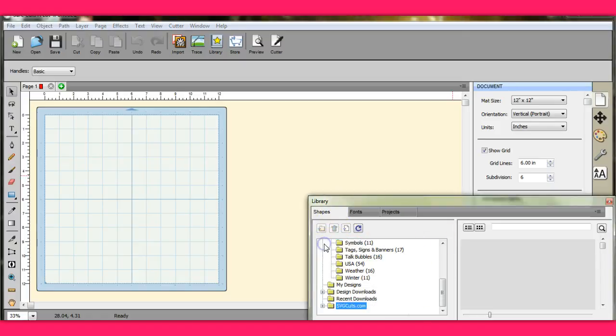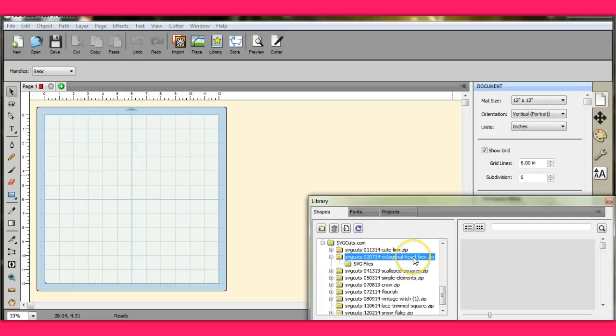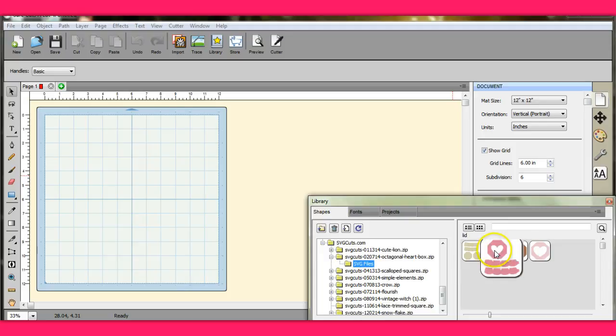Okay, let me collapse that. When you come in to your shapes, you'll click on svgcuts.com, and right in here is where it's at. There it is. You have all the pieces in there.